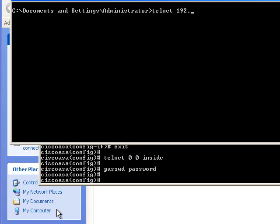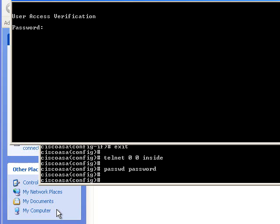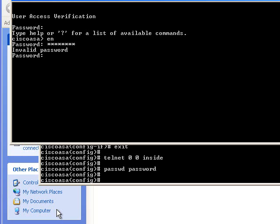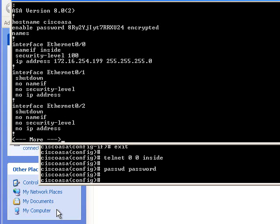I will allow telnet from anywhere inside. The IP address is 172.168.54.191. There we go. Remember to set password to password. And there we have a working ASA firewall.